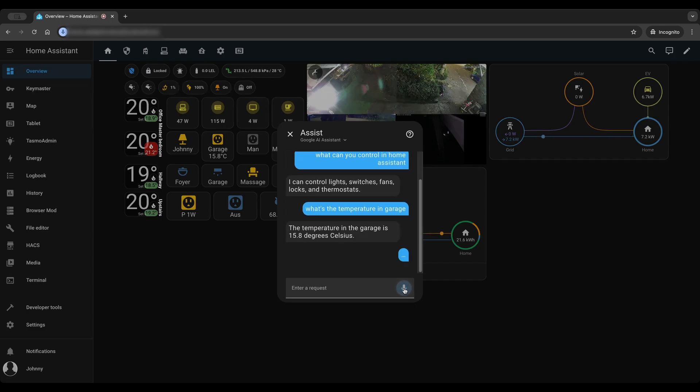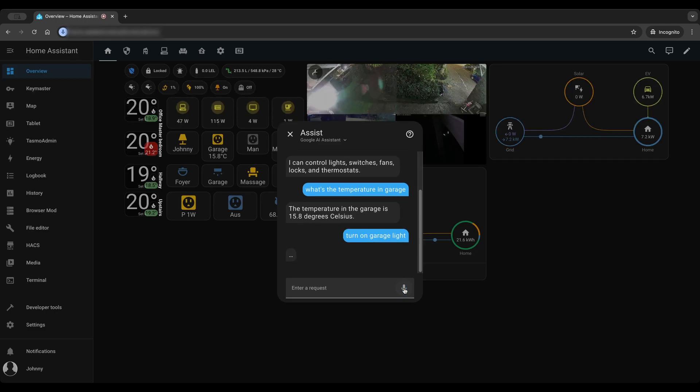Turn on garage light. Okay, I've turned on the garage light.